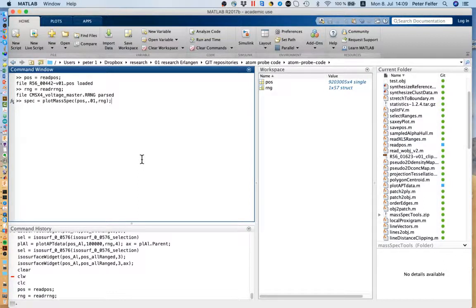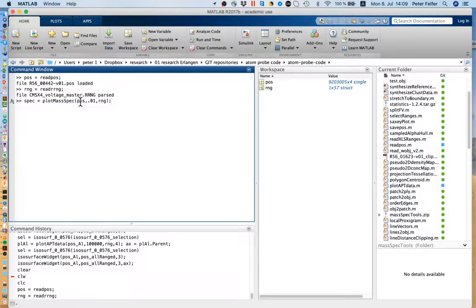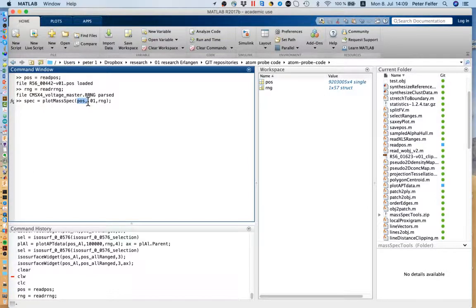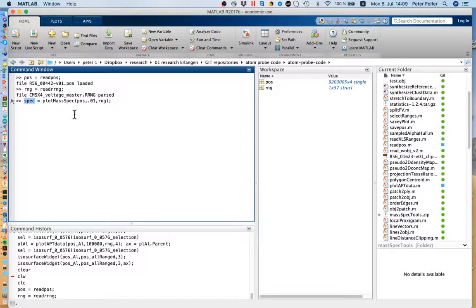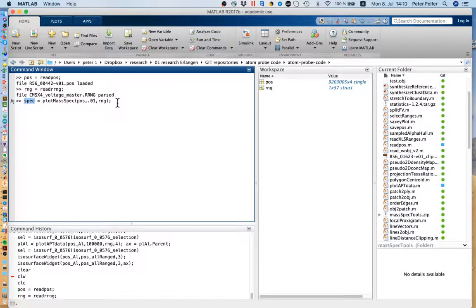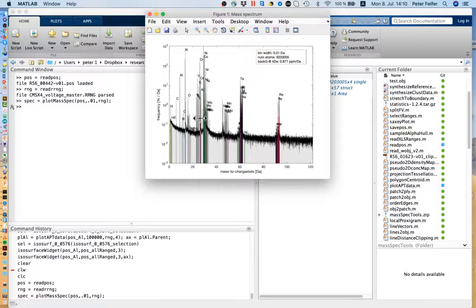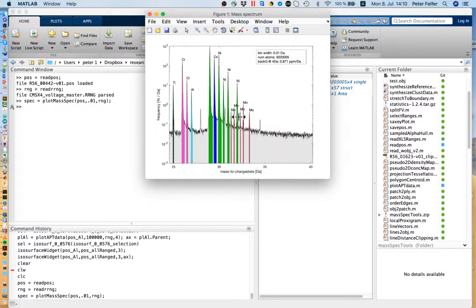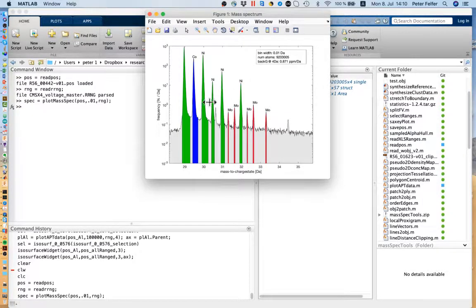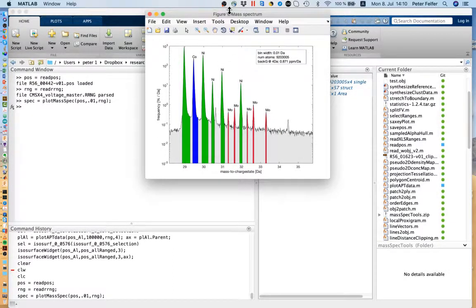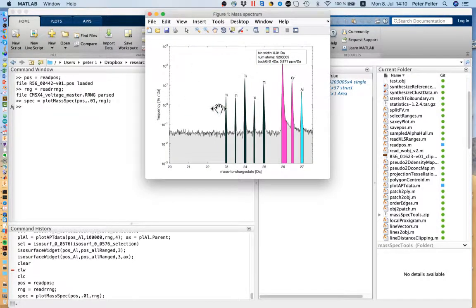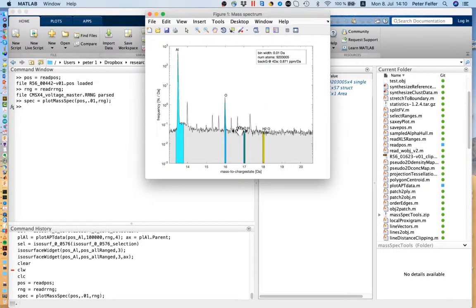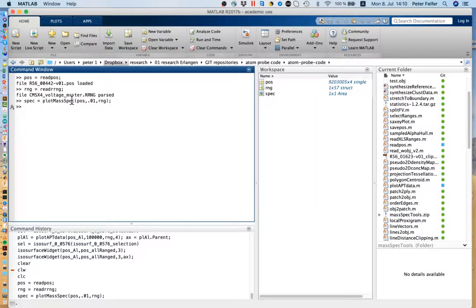The first update I want to show you is that now you can actually plot the mass spectrum including the ranges. This new updated plot mass spectrum command allows you to put in which POS file you want to do the plot for, what the binning is supposed to be, the mass-to-charge binning in Daltons, and then you can add some ranges. What you get as the output is the handle of the mass spectrum plot. You'll get a plot with all the different ranges labeled. This ranging file hasn't seen a lot of love, so there are a couple of peaks that are probably wrong and a couple of peaks that are probably at the wrong spot, but it does the drawing pretty nicely.